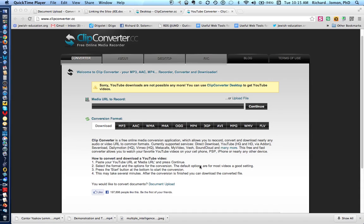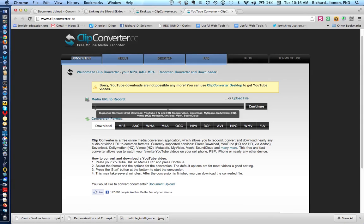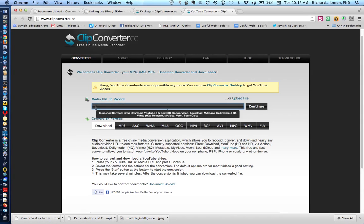But let's begin with clipconverter.cc, and all one has to do is you can either upload a video file from your computer by clicking here, or you can place a URL of a video in this particular area right over here.